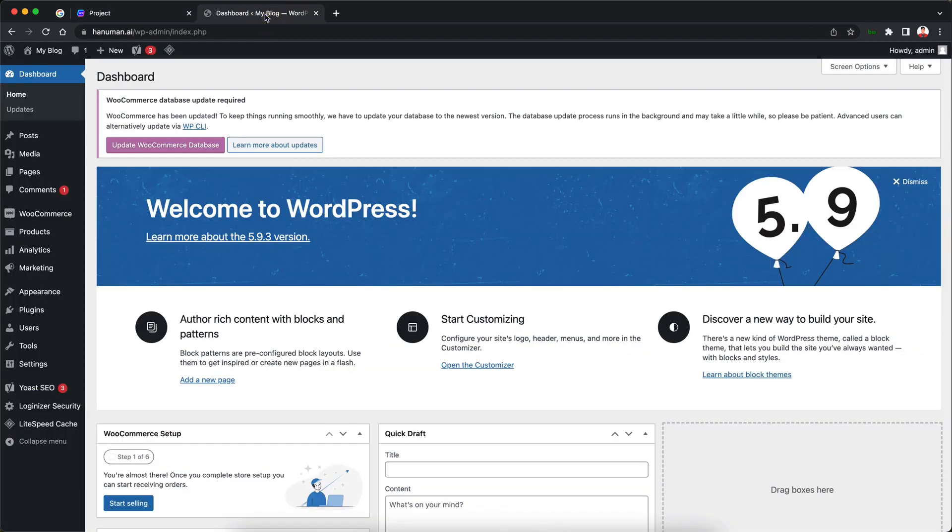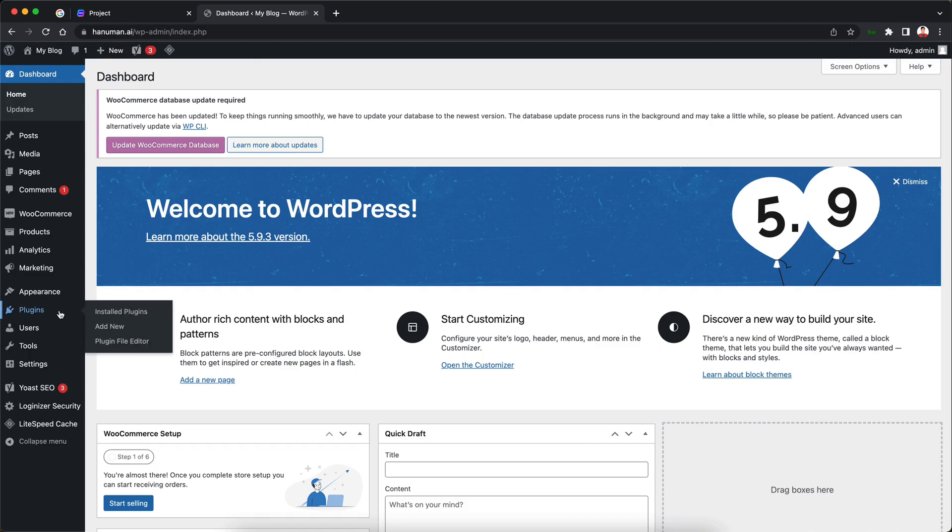So I'll first of all go over to my WordPress site. You might be pretty familiar with this interface if you have used WordPress before. Now what I'm going to do is head over to this plugin section in the sidebar and then I'm going to click on add new.